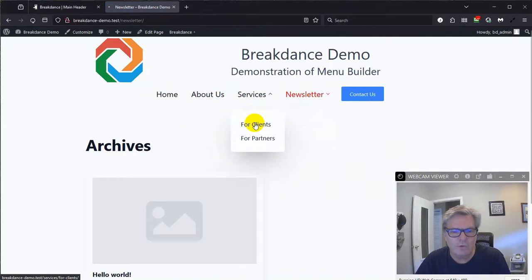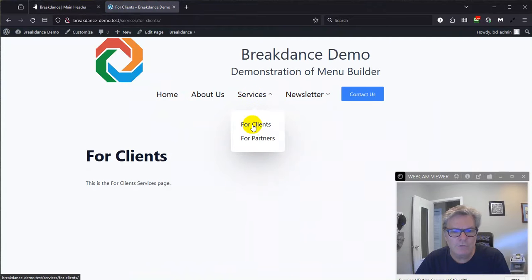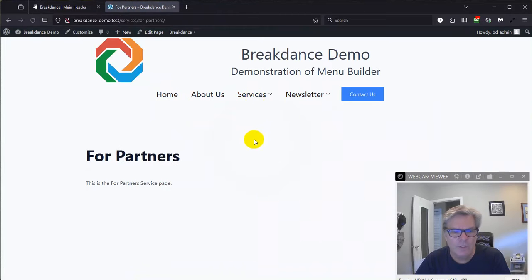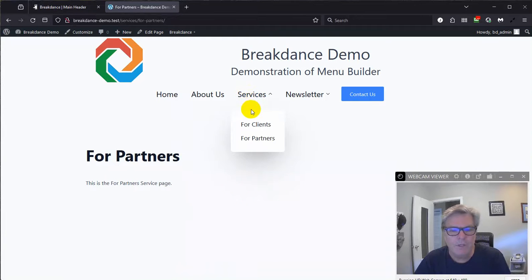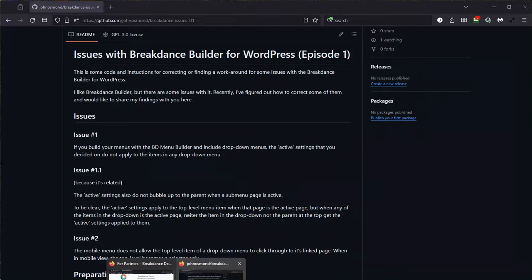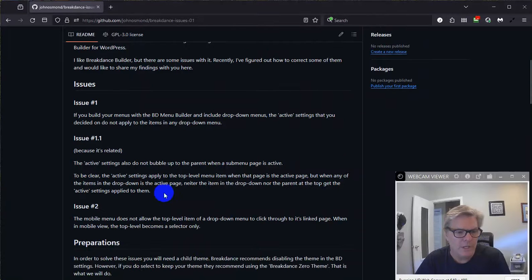The problem is if I go to for clients, neither service nor for clients is red. It didn't apply to the parent or the actual active page. So that, I think, is an issue. I mean, it should work that way. So we're gonna fix that. That's one of the things we're gonna fix.